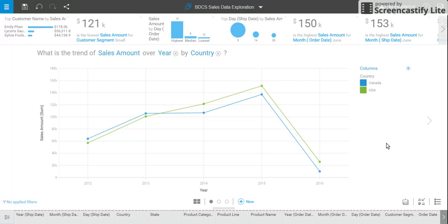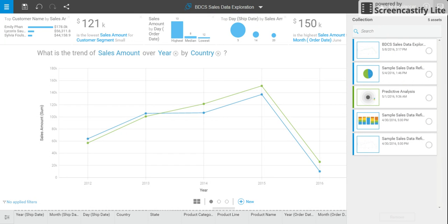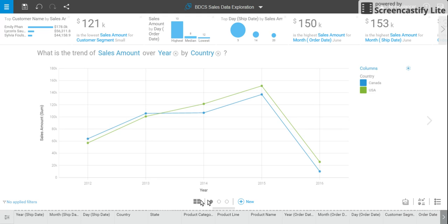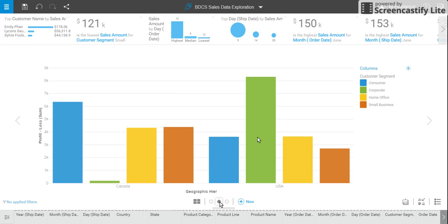There is an option to collect and accumulate the visualizations, which can then be used for assembling. The collect option can be seen by clicking on the icon here. You can see that this exploration is now collected. Then I go to the next exploration.